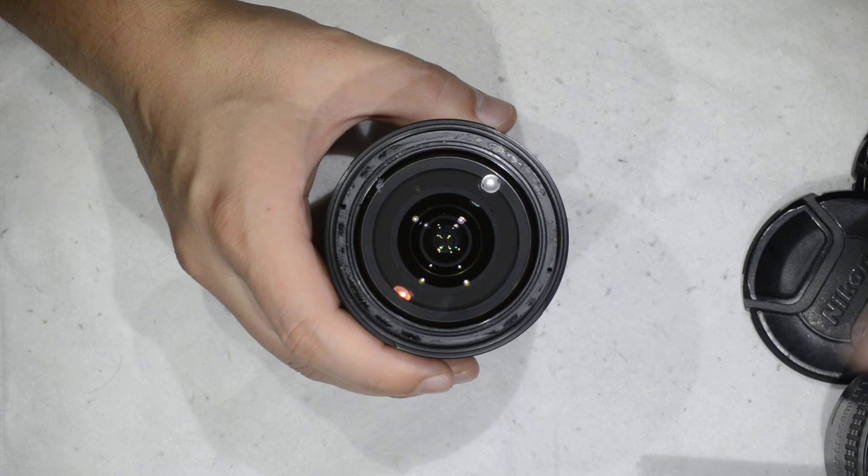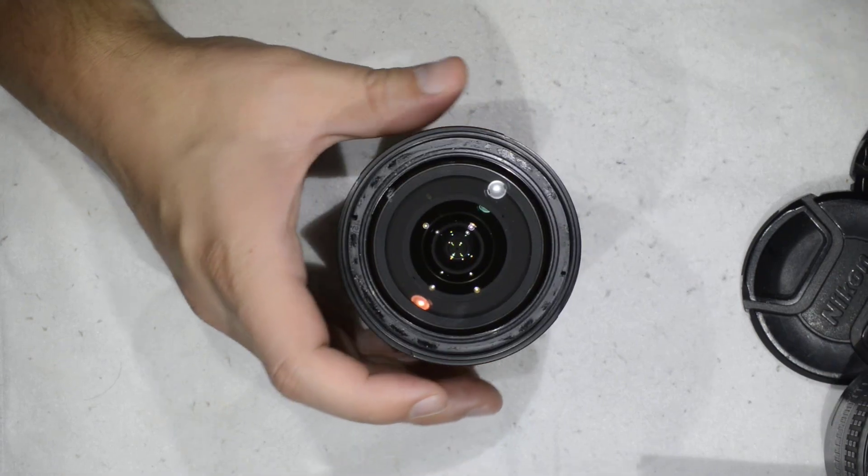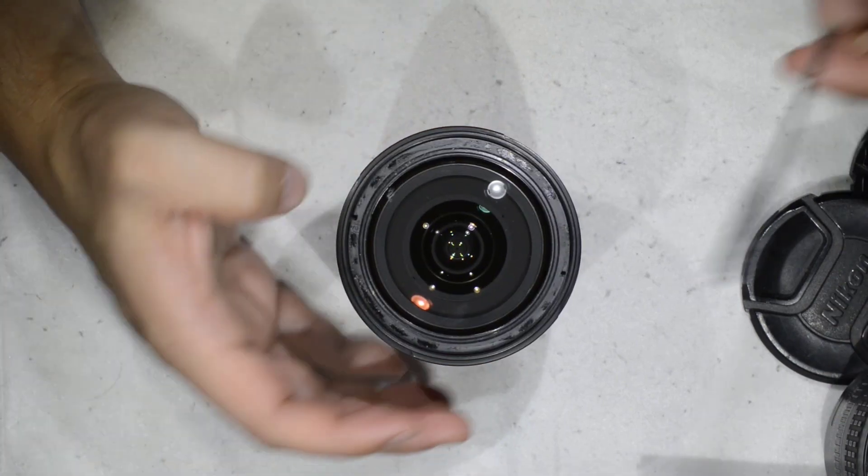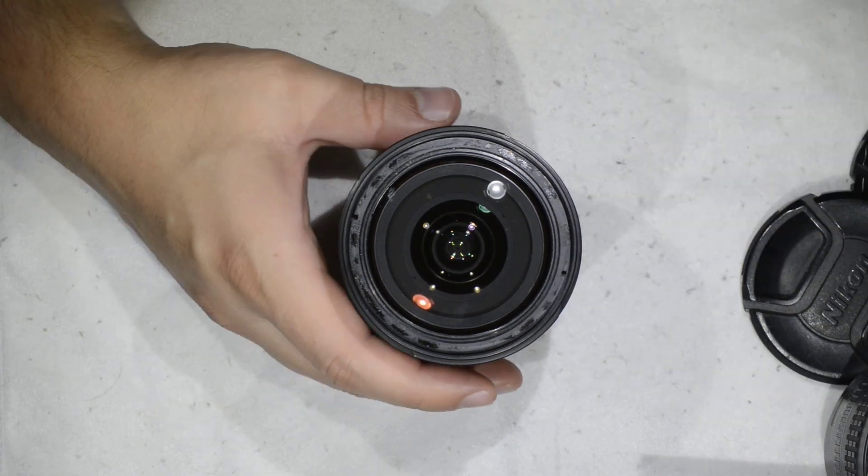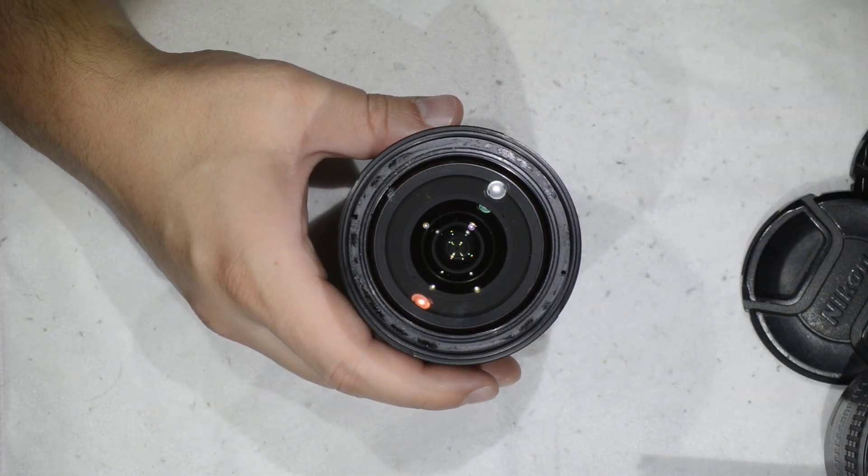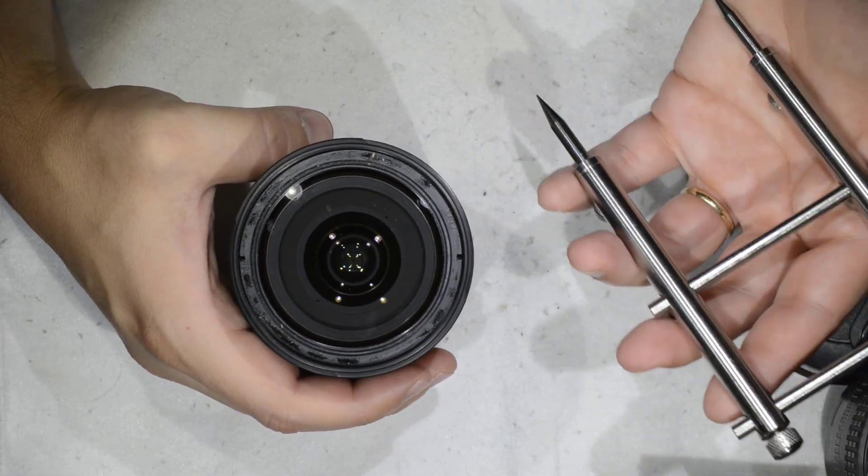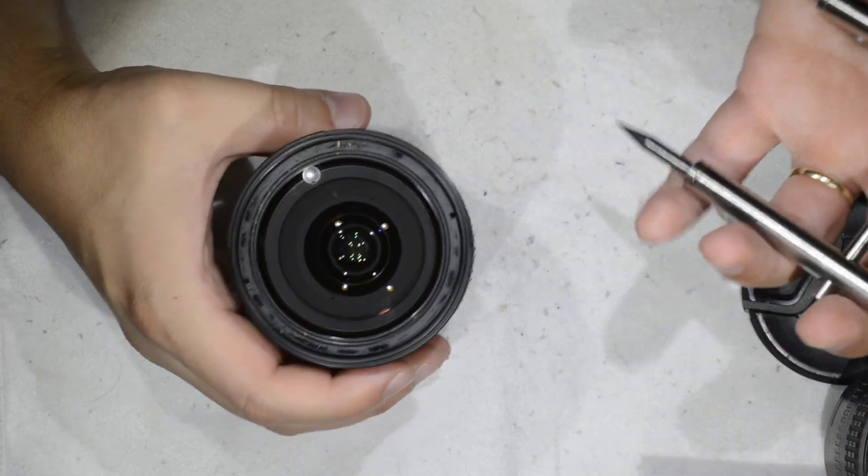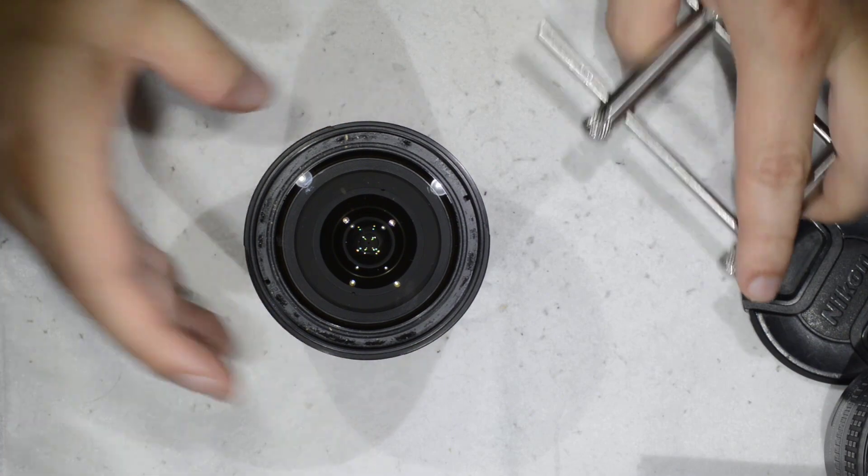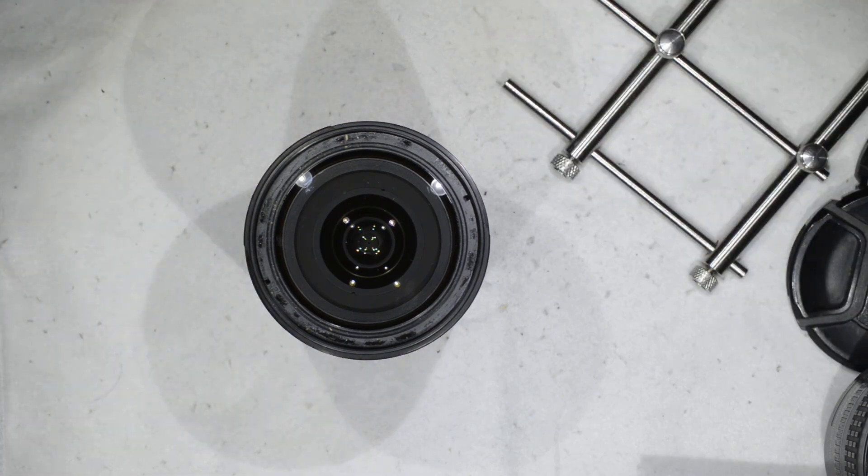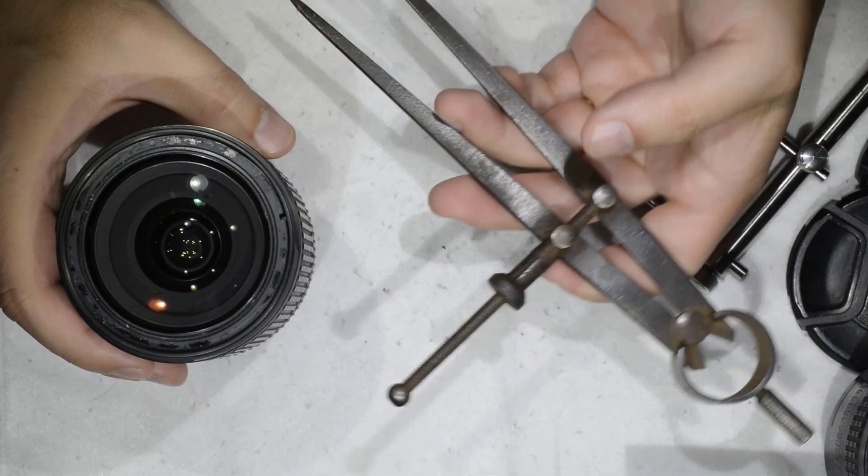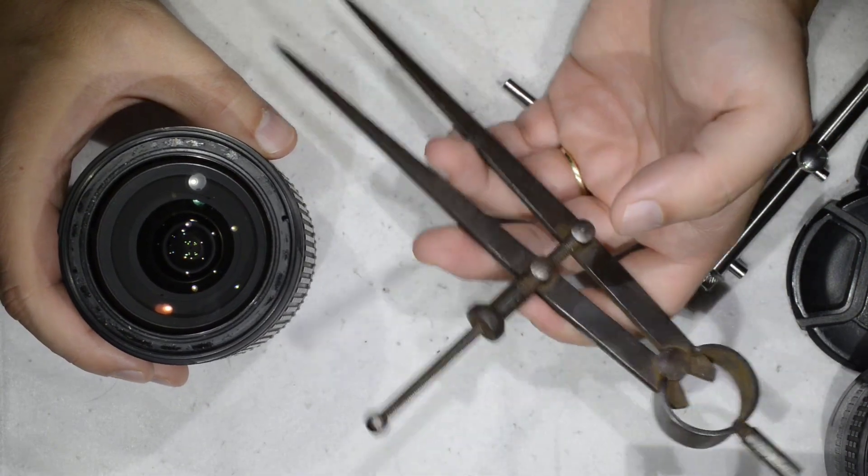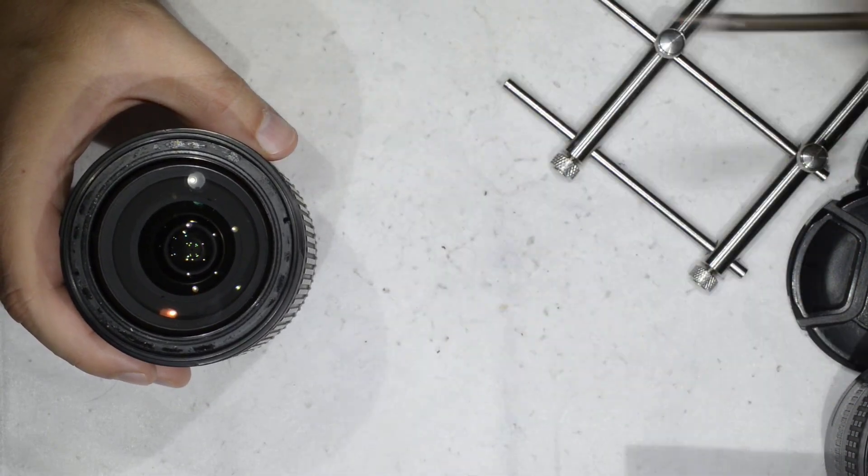Once you have removed the ring, you will find yourself with this. That will be the easy part. You will need a spanner like this or a compass. Let me show you for the example. Or a compass like this. This is an amazing compass.